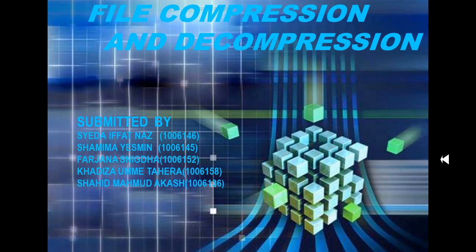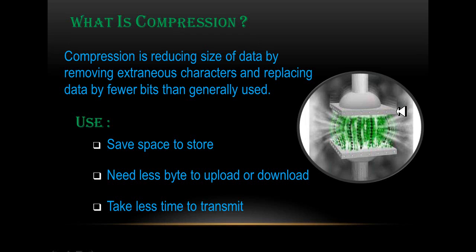Hello everyone, welcome you all to our presentation on file compression and decompression. First, what is compression? It is reduction in size of data for saving space and time.